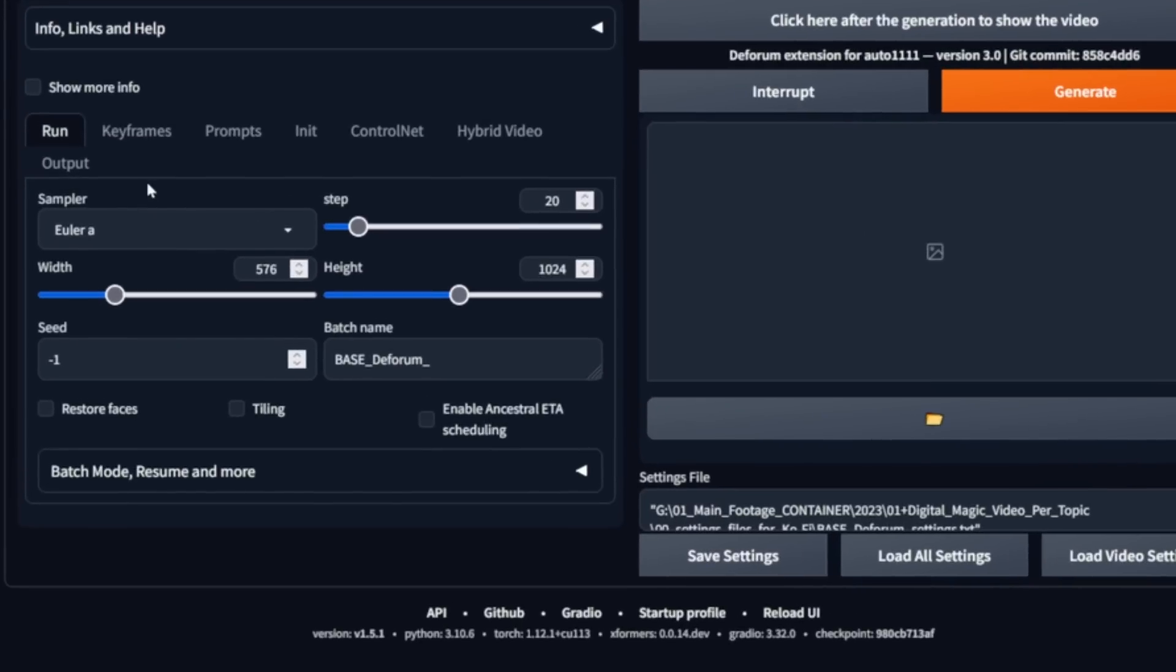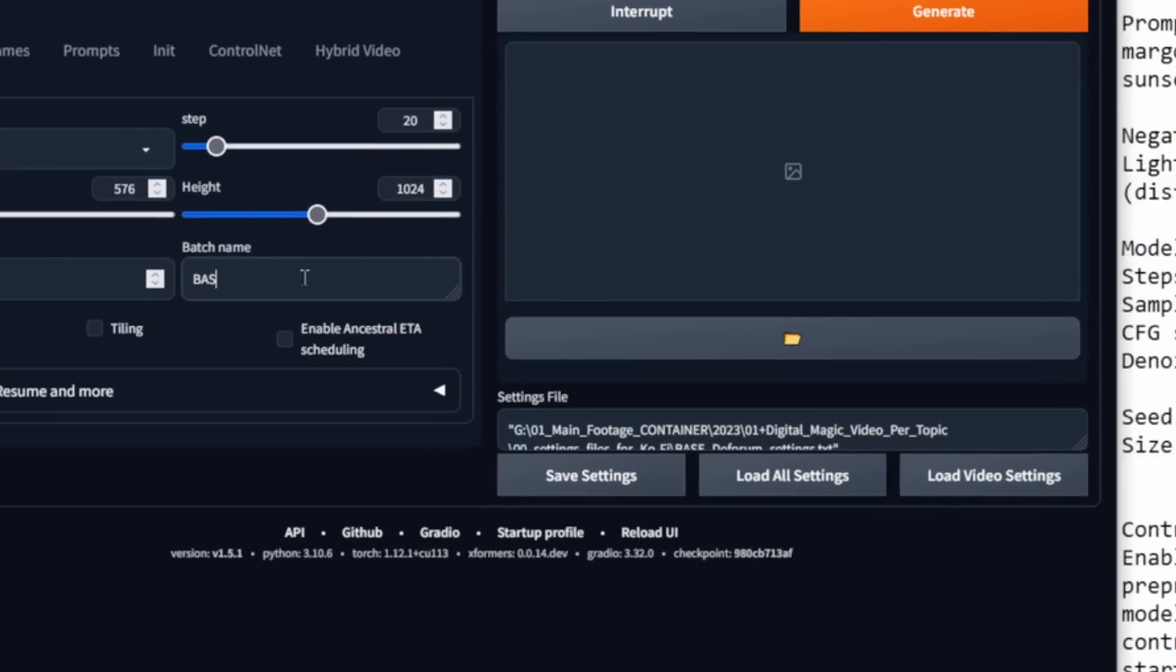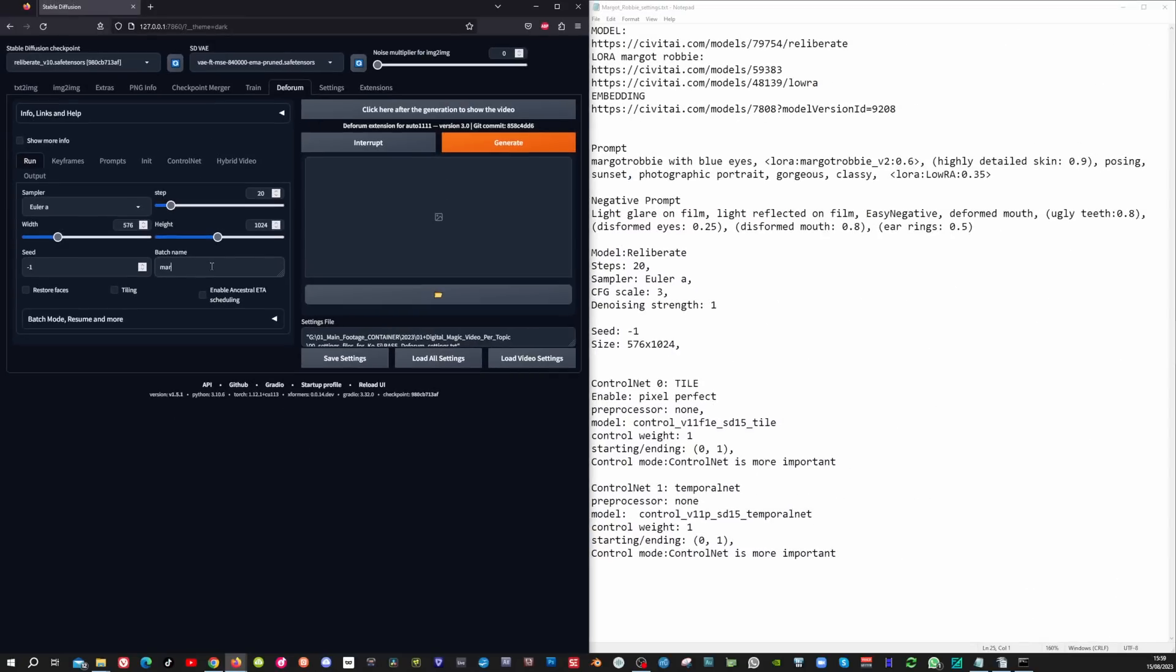In the run tab, I can leave the sampler, the step, the width, and the height as they are. But if you have different settings, then you can change that here. And you can also change your batch name into something that you want.